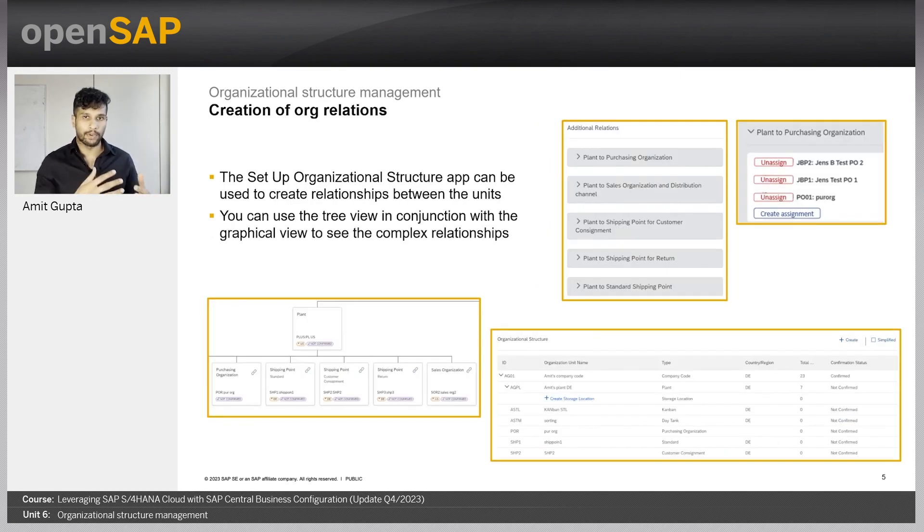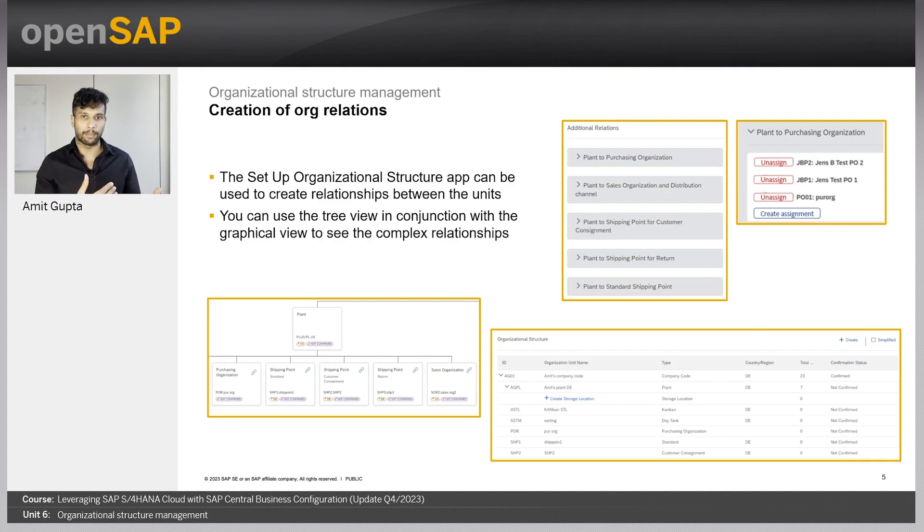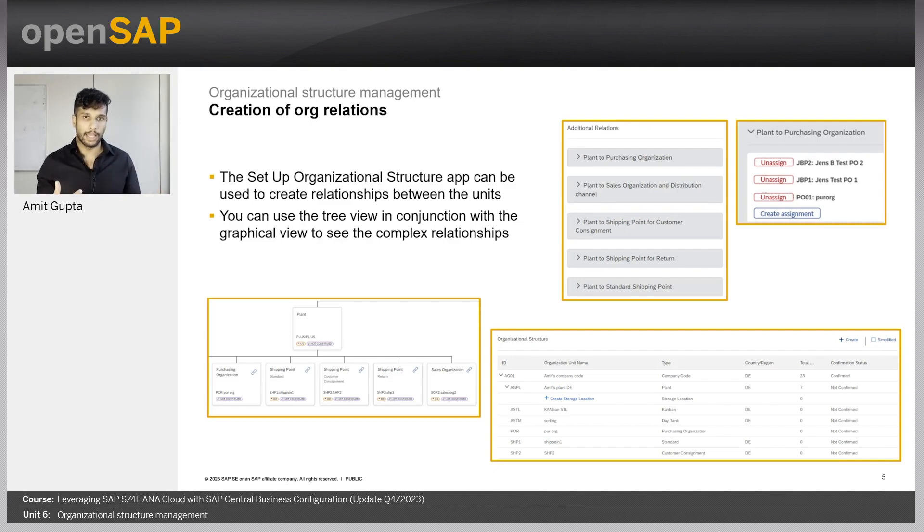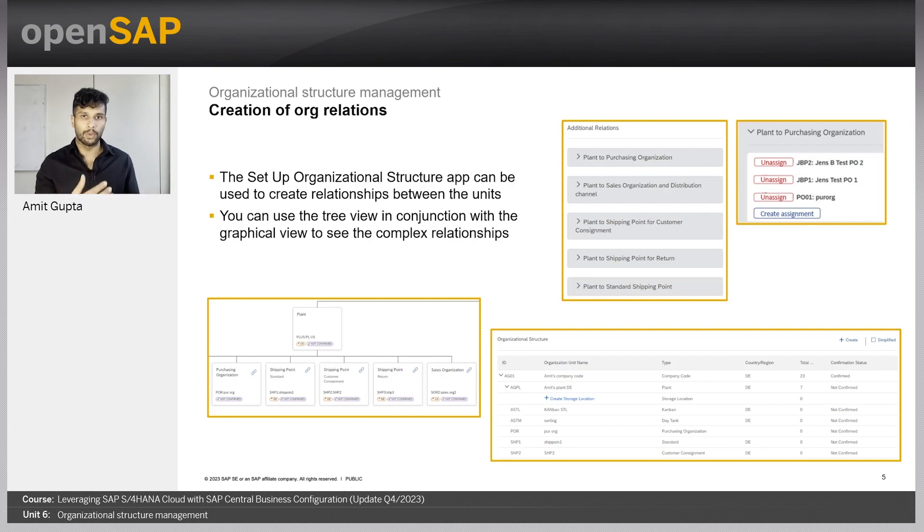Then, all of these different org units, they would have a lot of different relationships, inter-org relationships, and this can get a pretty huge hierarchy. And we have both graphical view and a tabular view to visualize this in order to be able to better review the whole org structure.